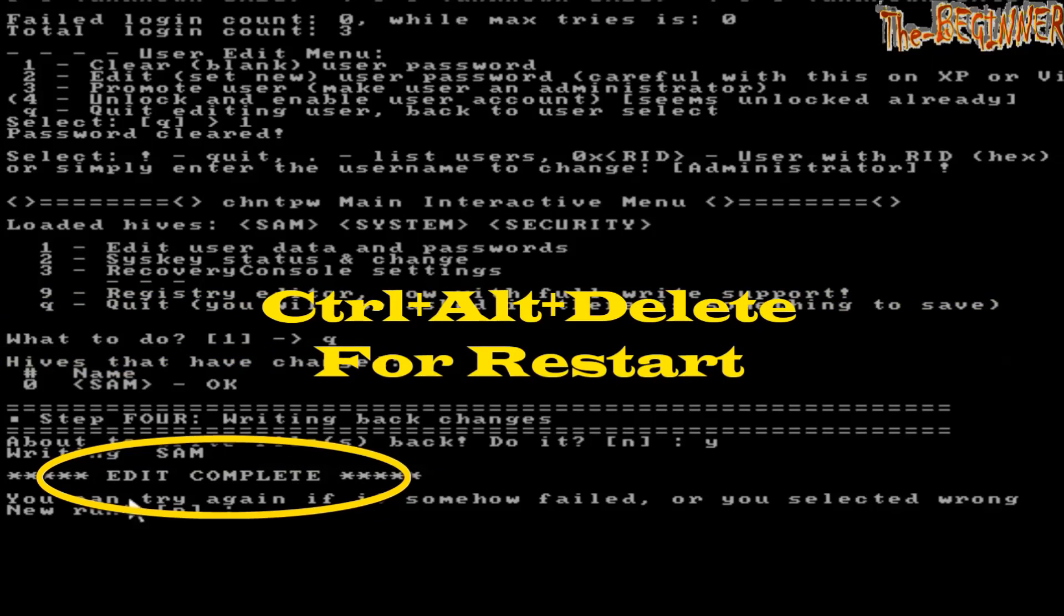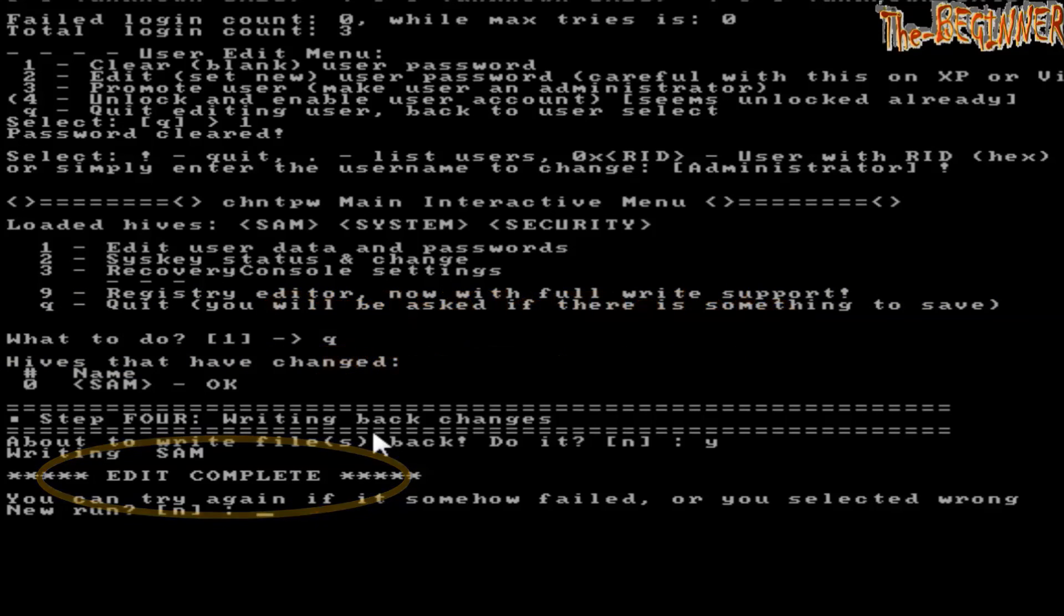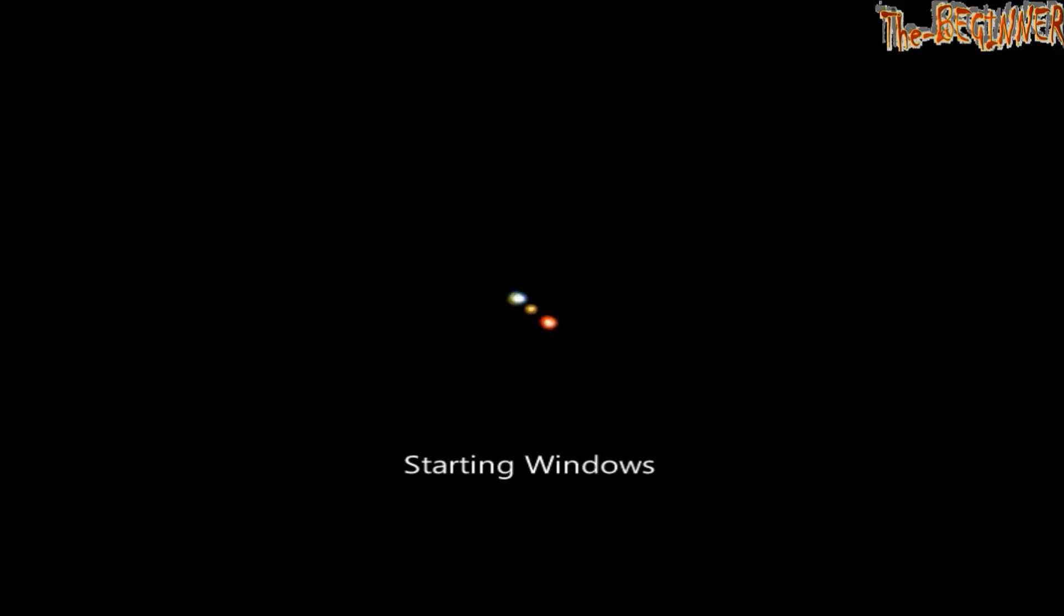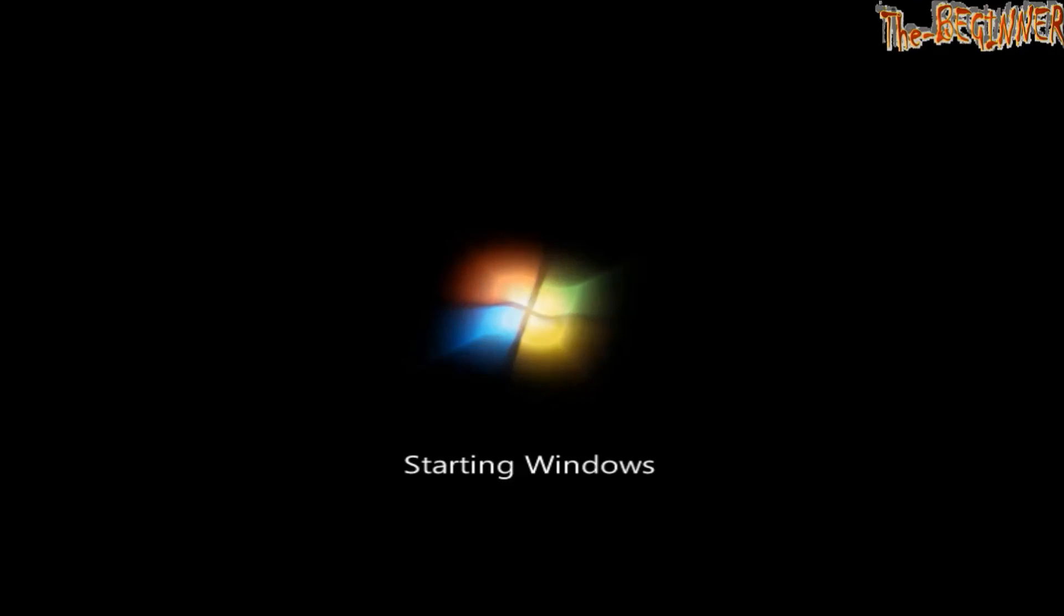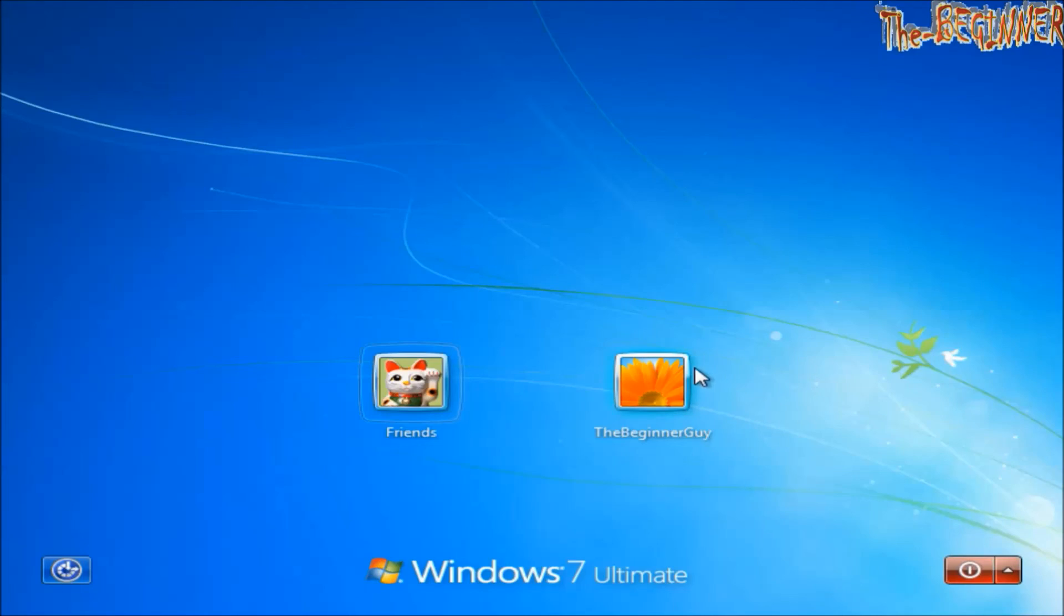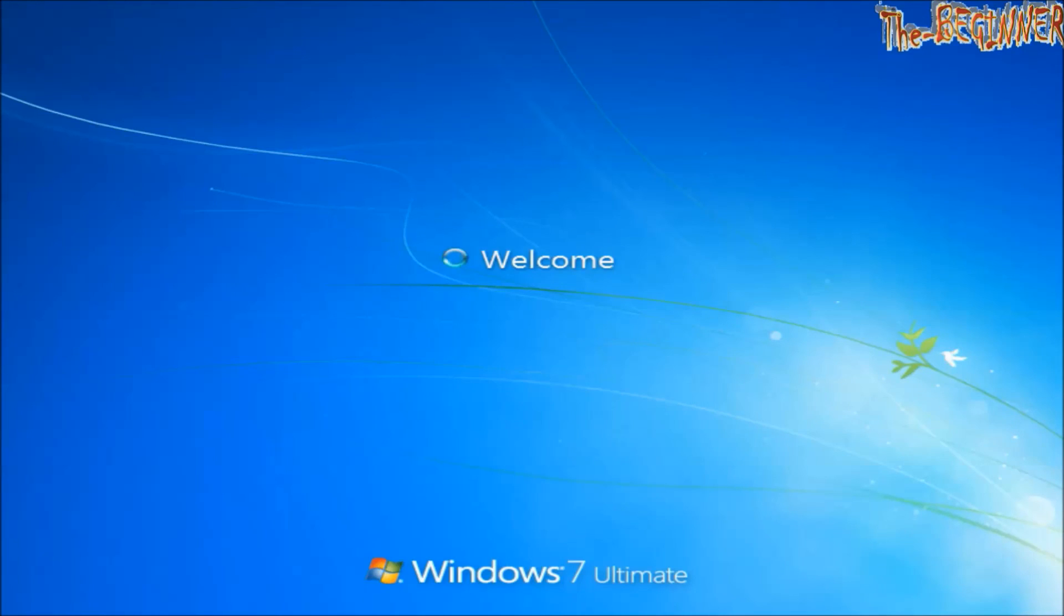Now press Control Alt Delete to restart your system and immediately pull out USB drive and CD DVD drive. Open the beginner guy. It has not asked for the password. Now I have full control on it.